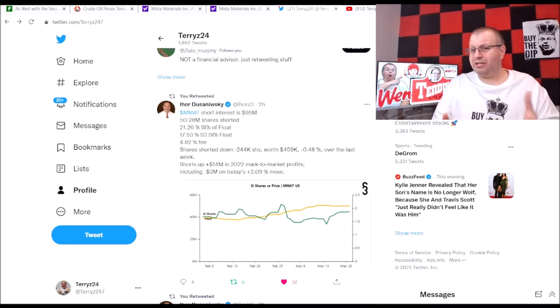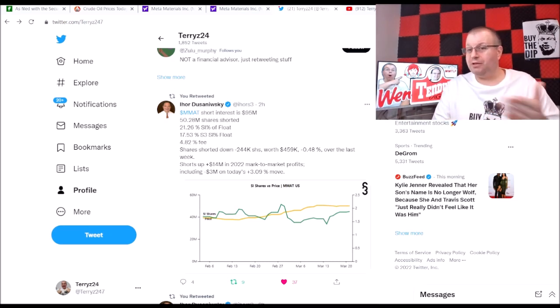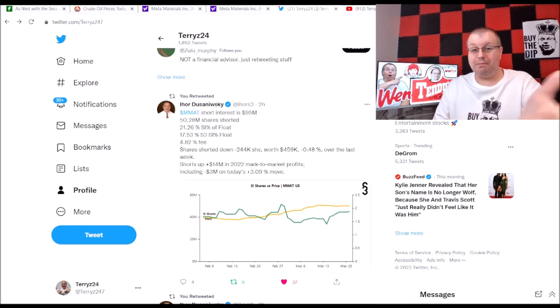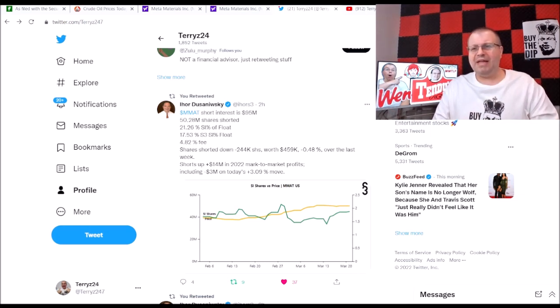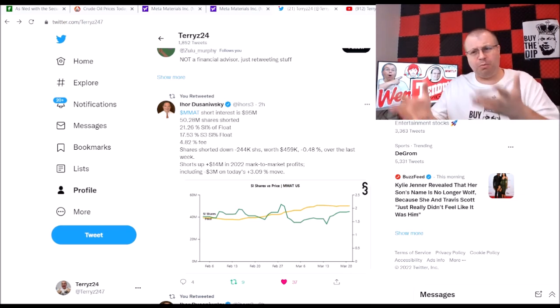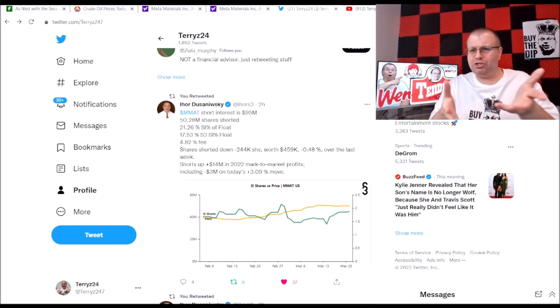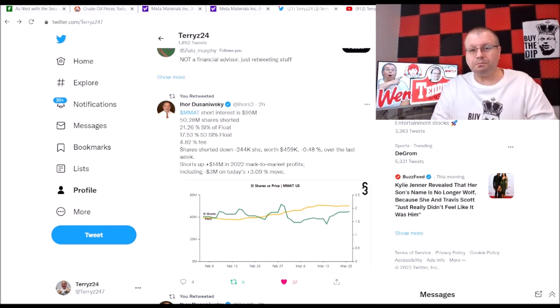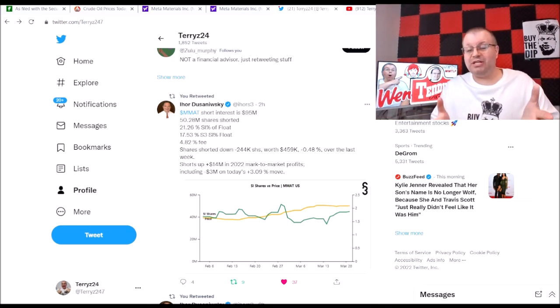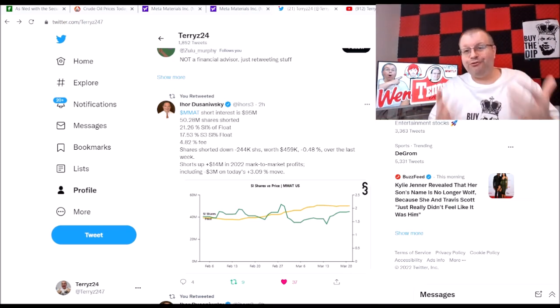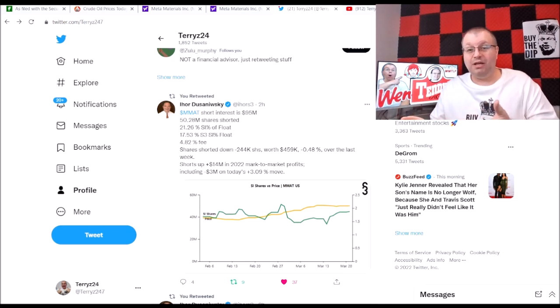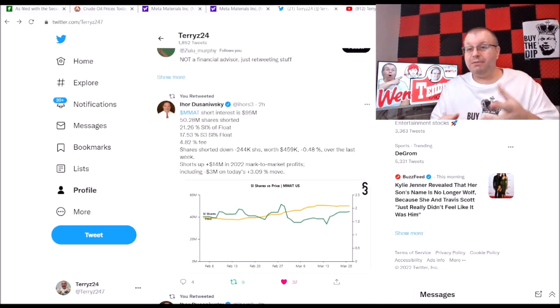Shorts are up $14 million on 2022 mark to market profits, including negative $3 million on today's 3.9 percent move. So if we look here on this chart from what he's saying, if we move about three percent the shorts are losing three million dollars. It kind of looks like if we move a percent they lose a million. That's kind of crazy to think about.